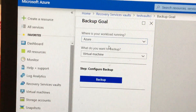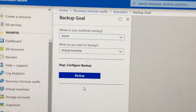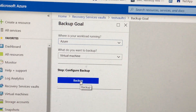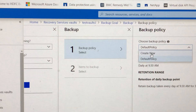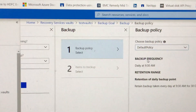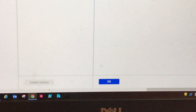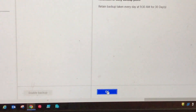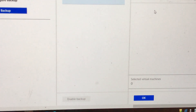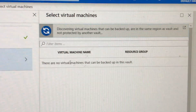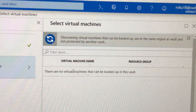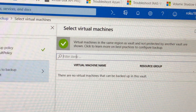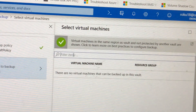This is the VM. We'll go into the vault, click on Backup, and our aim is to add a virtual machine to the backup. We'll click here and choose a backup policy. For now I'm going with the default policy because we are testing it, and let's hit OK.